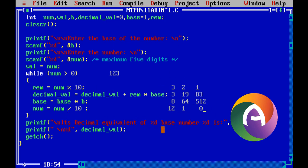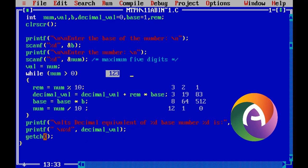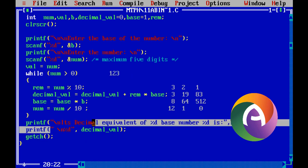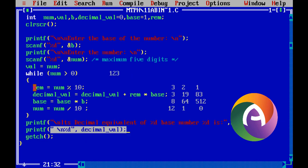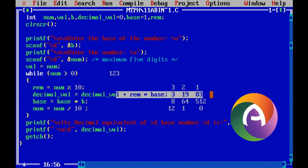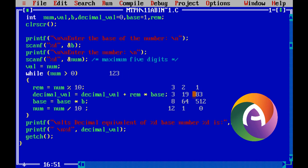Decimal equivalent of the base number is displayed. The number is equal to the decimal number system value — that is, the last value is 83. So octal 123 in decimal value is 83.